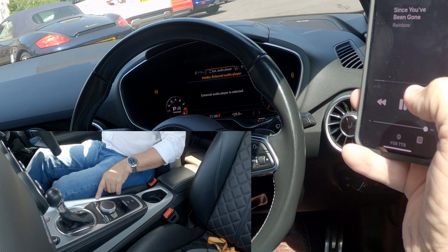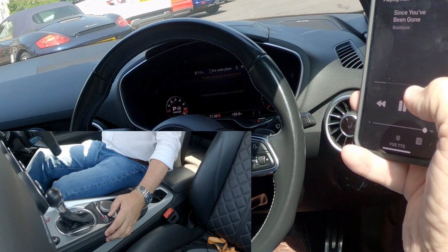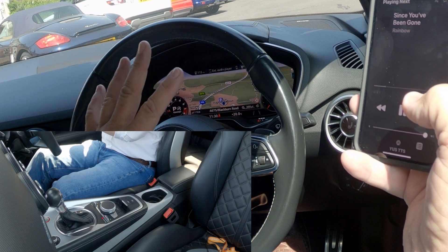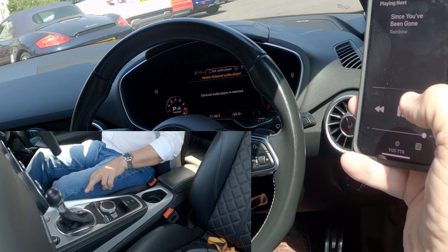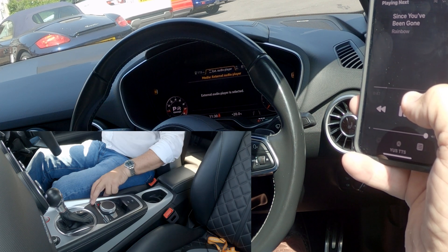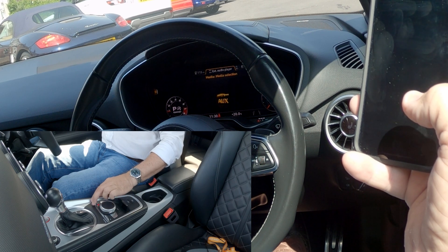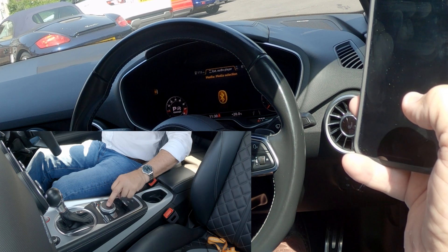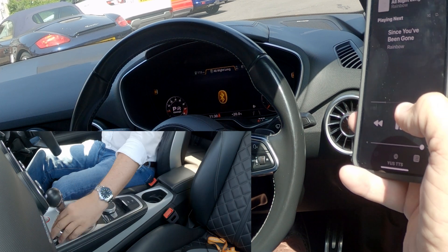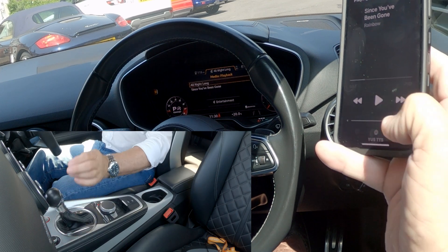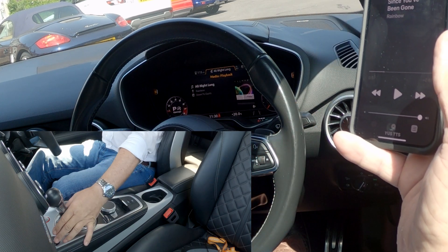If I go to Media here, click back. So that's the normal screen you would be on. If I select Media, that's External Audio Player. Click back again and you've got Auxiliary. That's Bluetooth. Select Bluetooth. It's showing 'All Night Long'.